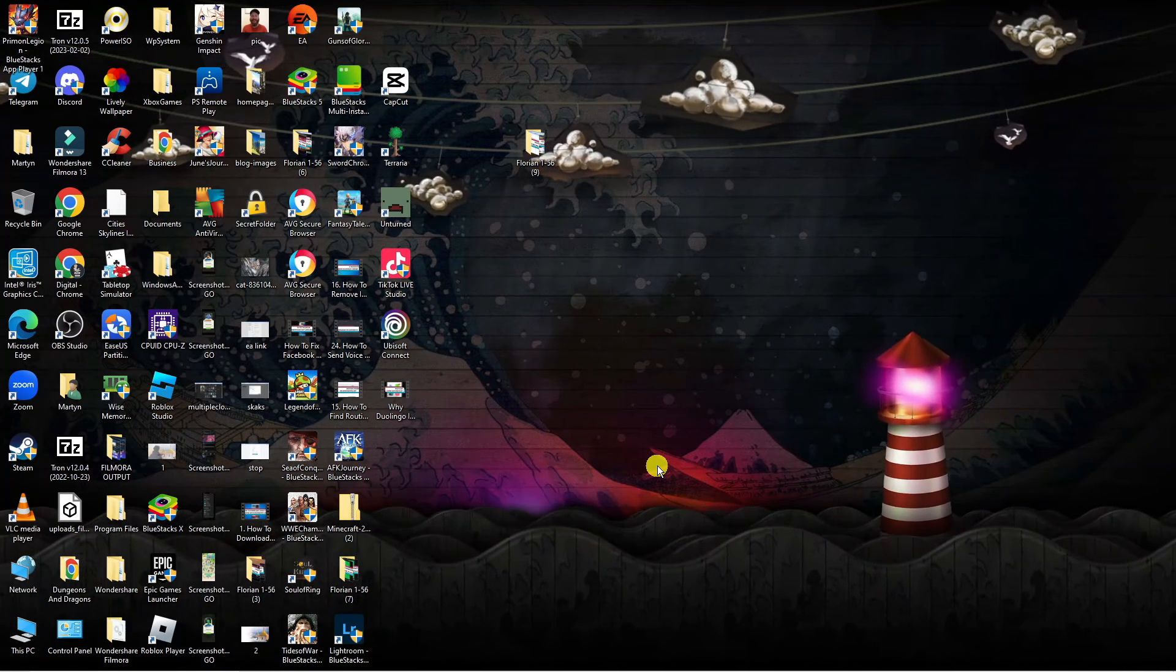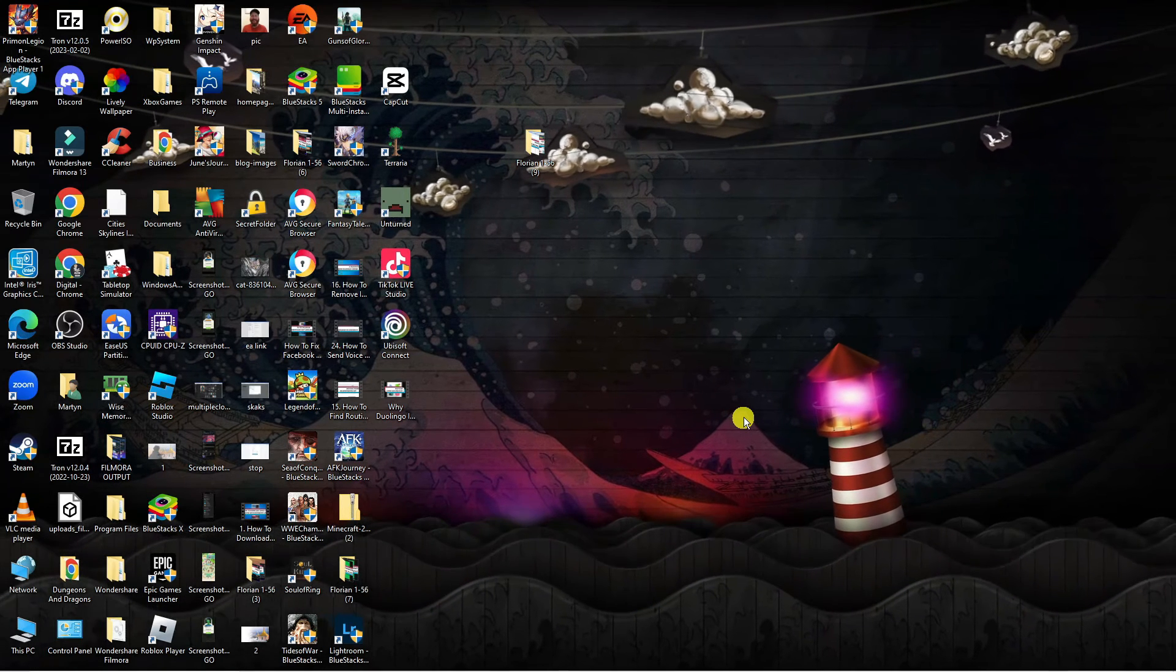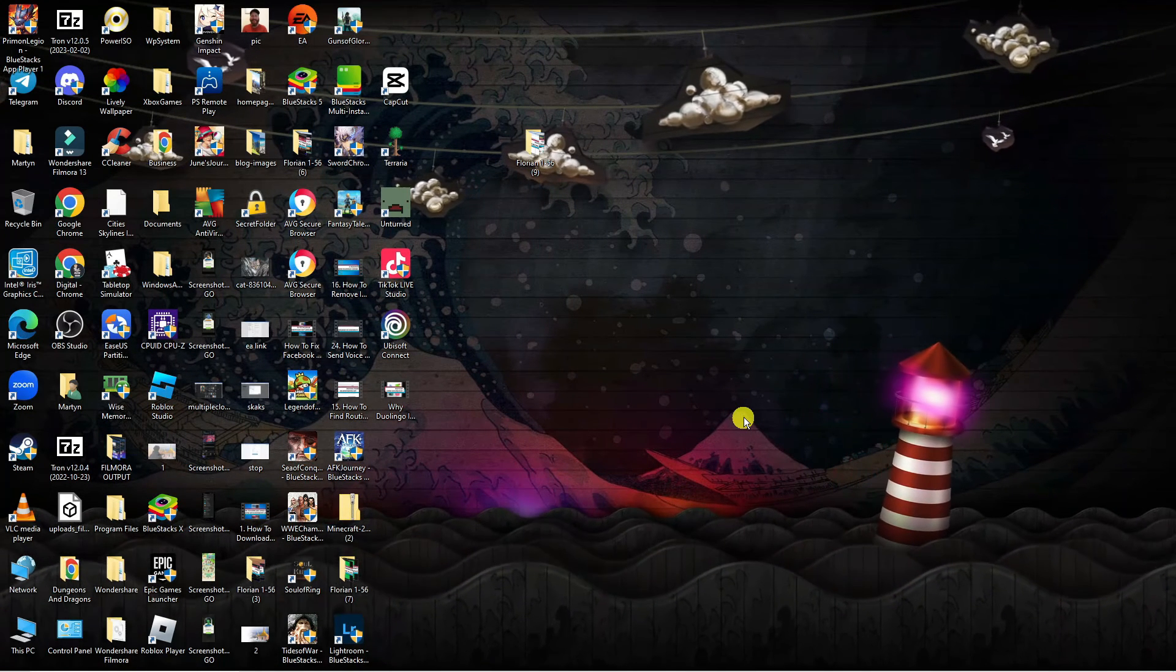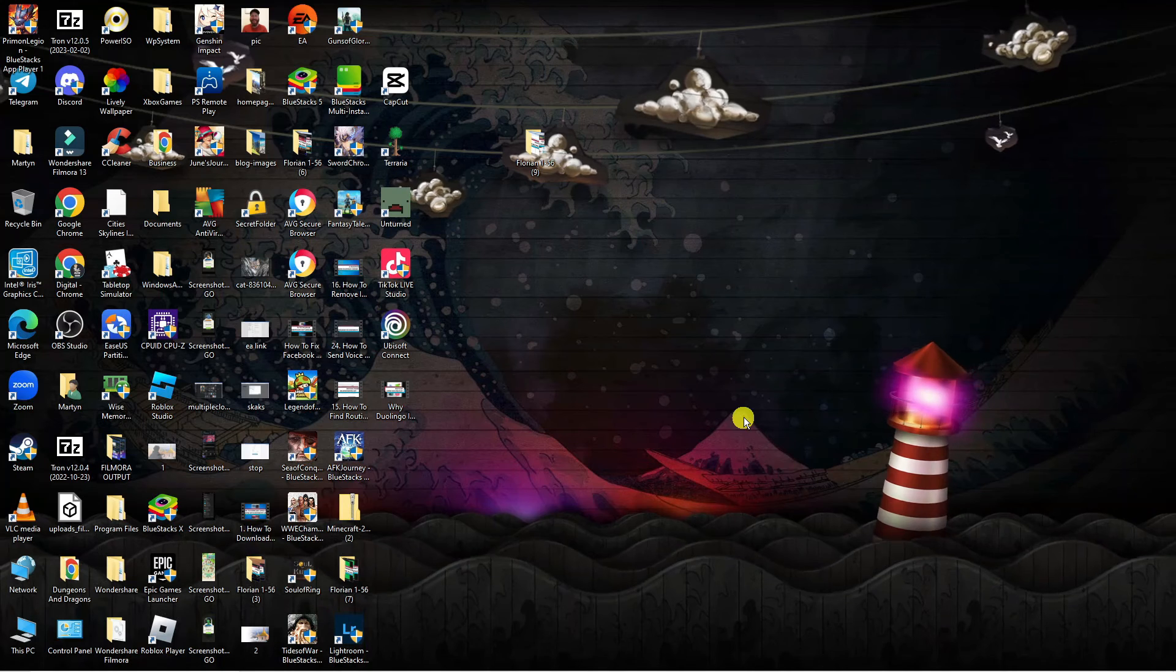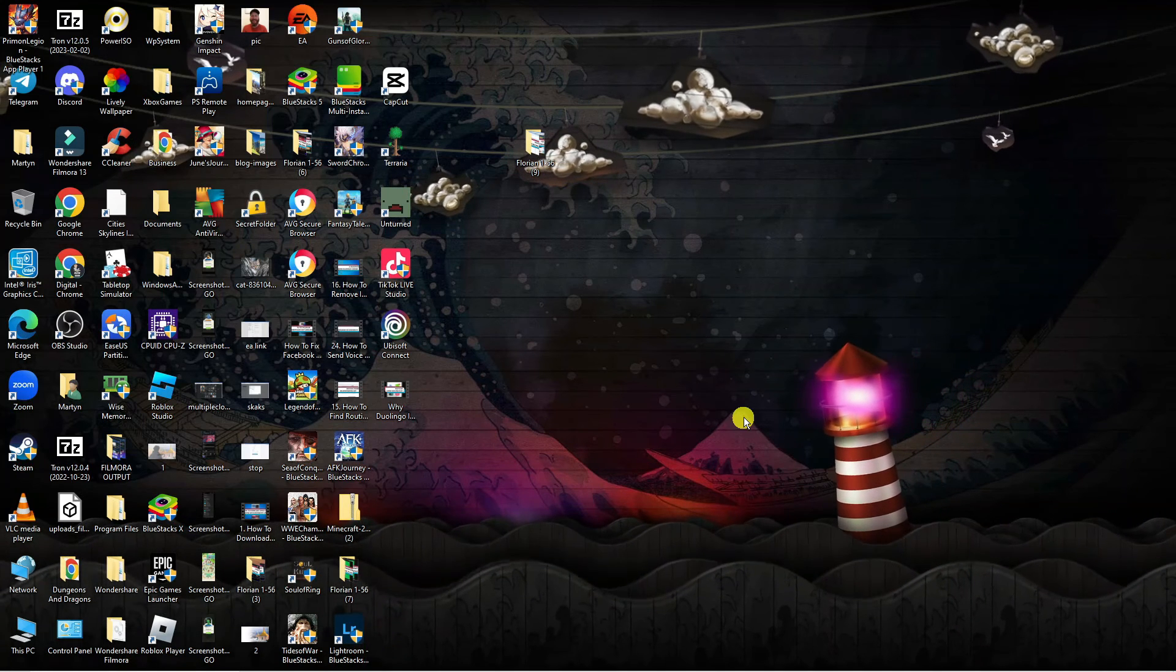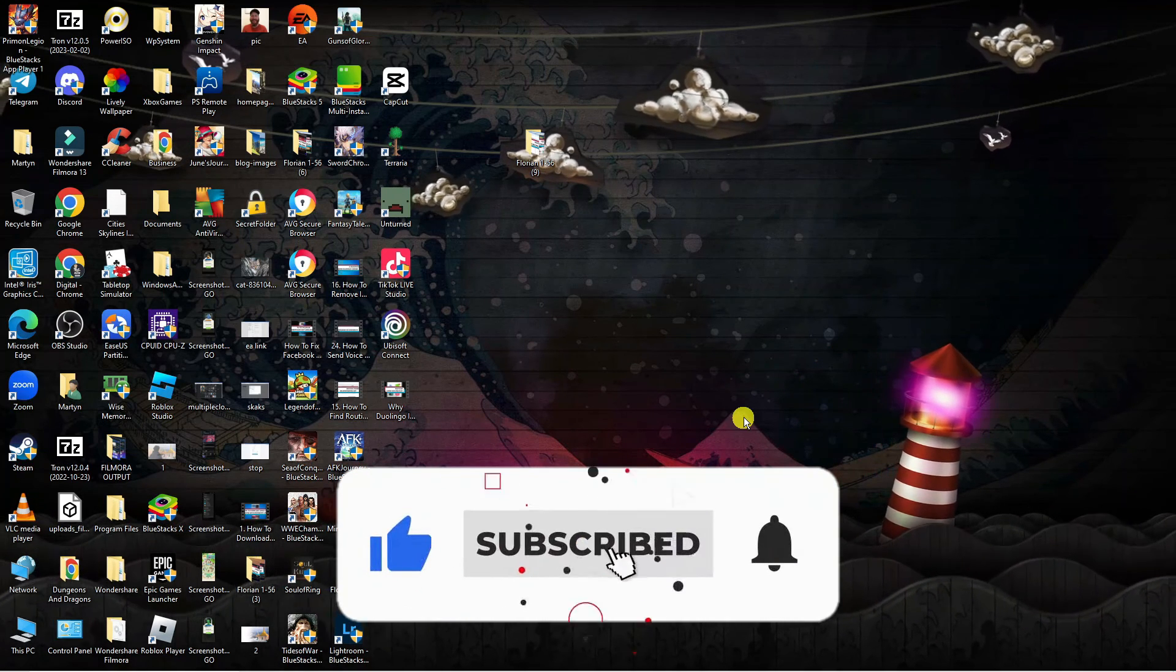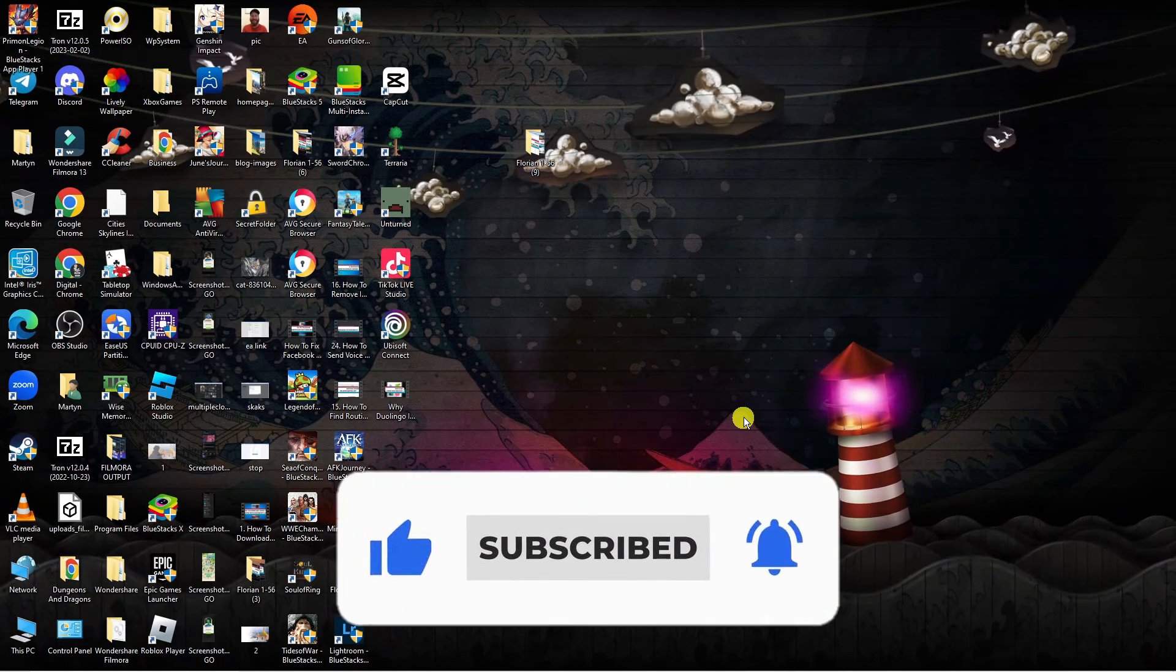So that is how to fix Steam Web Helper not responding. With that being said, I hope this tutorial helped you out today. If this did help you out, I would really appreciate it if you could leave a like and also subscribe to the channel.